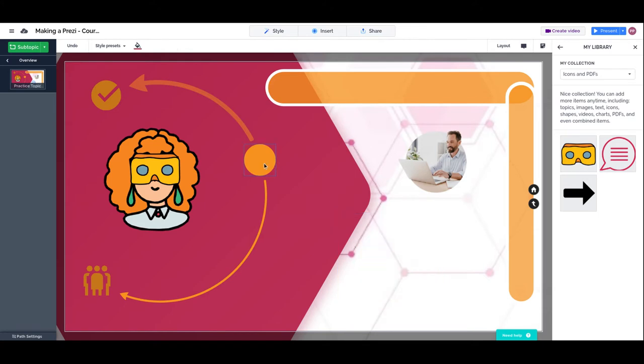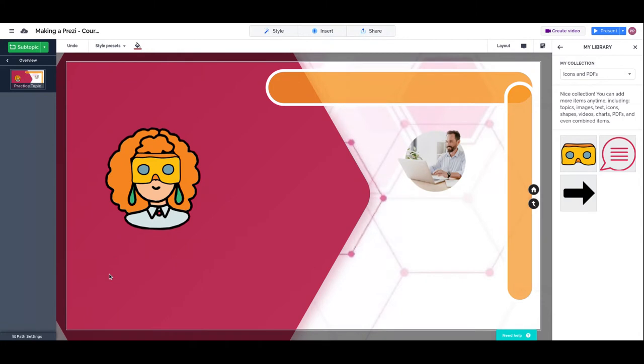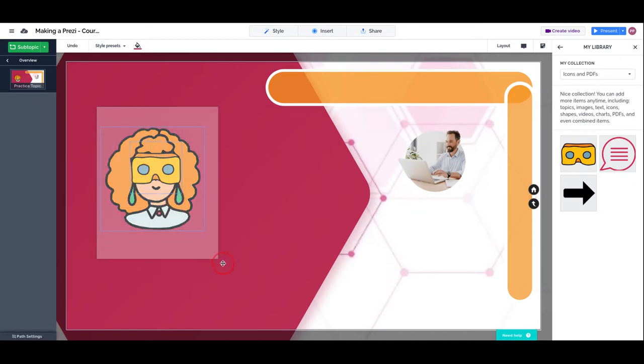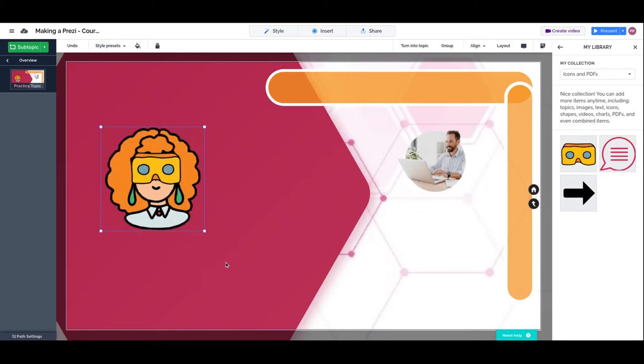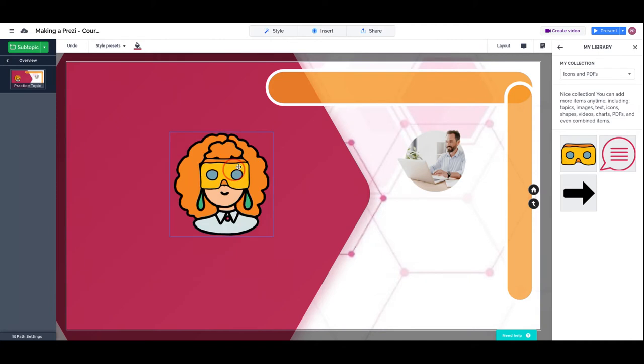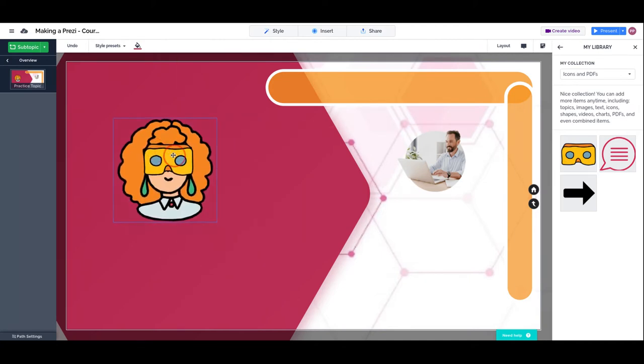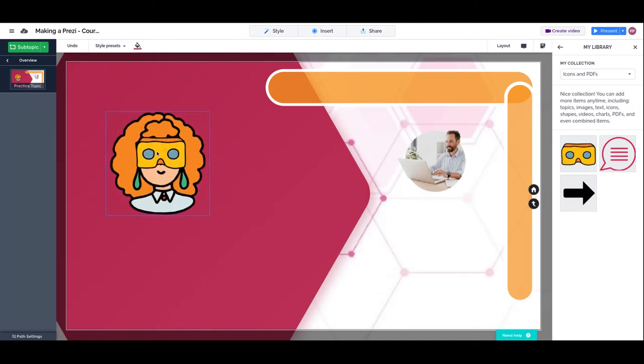By holding the shift key on my keyboard on Windows and dragging with the mouse, I can select several objects at the same time and group them. So these two objects, which is the girl with the glasses, will behave as one element.